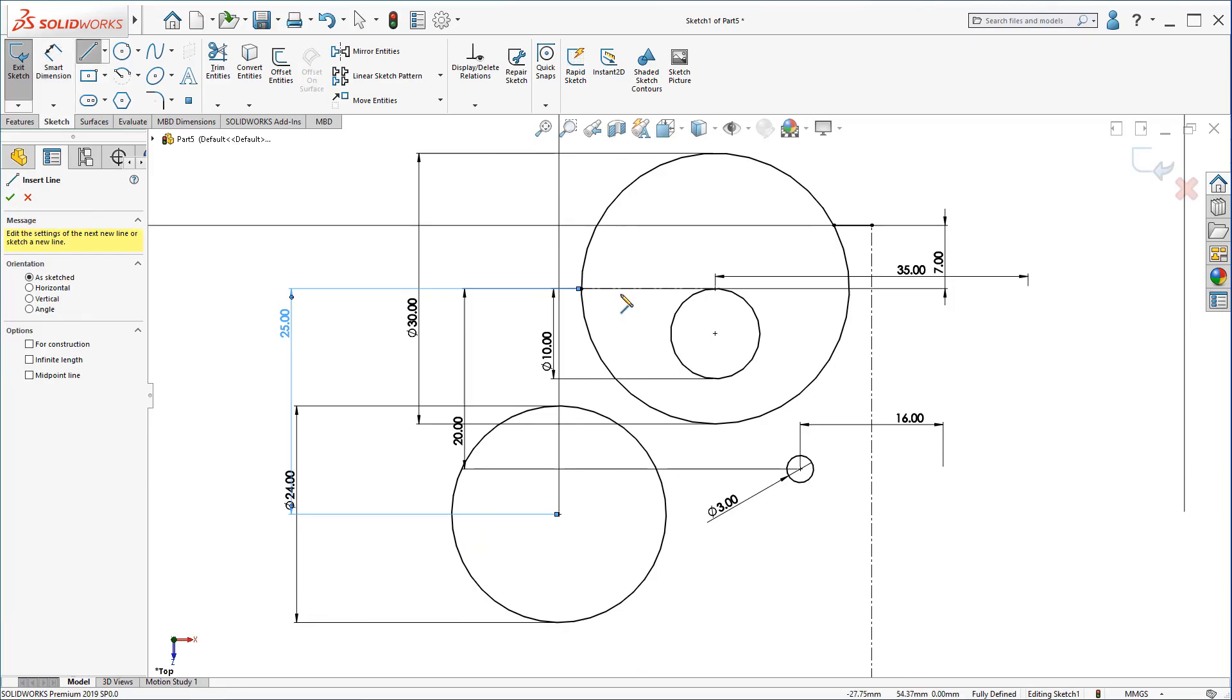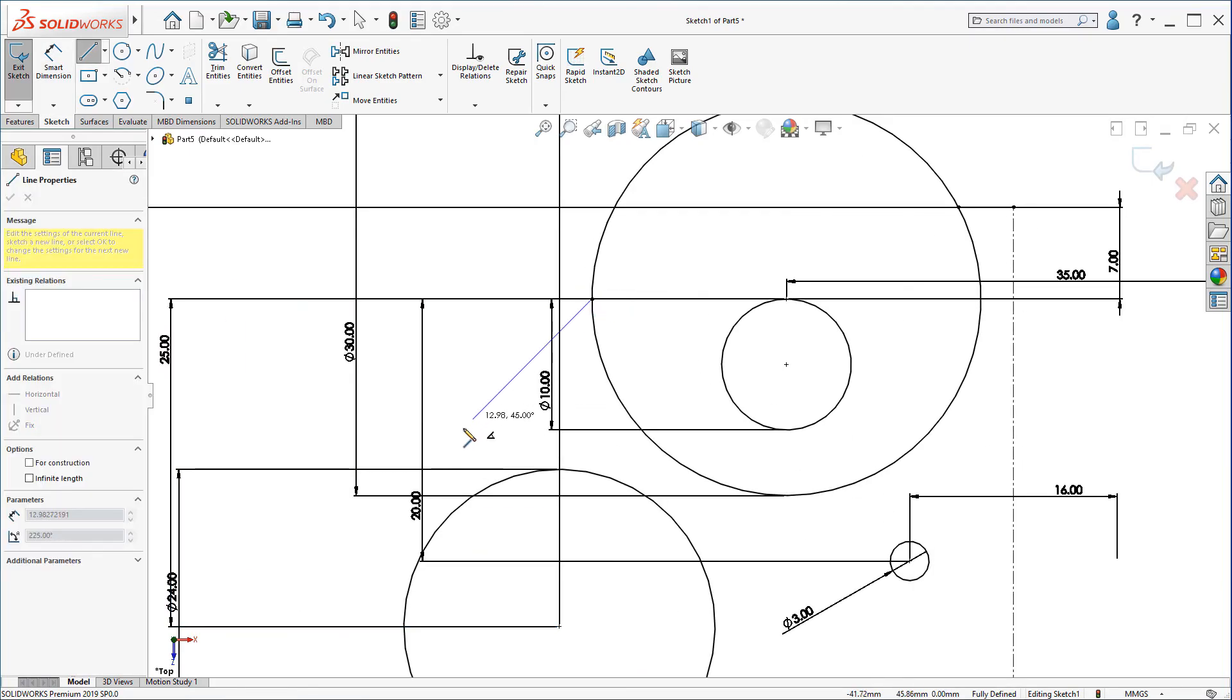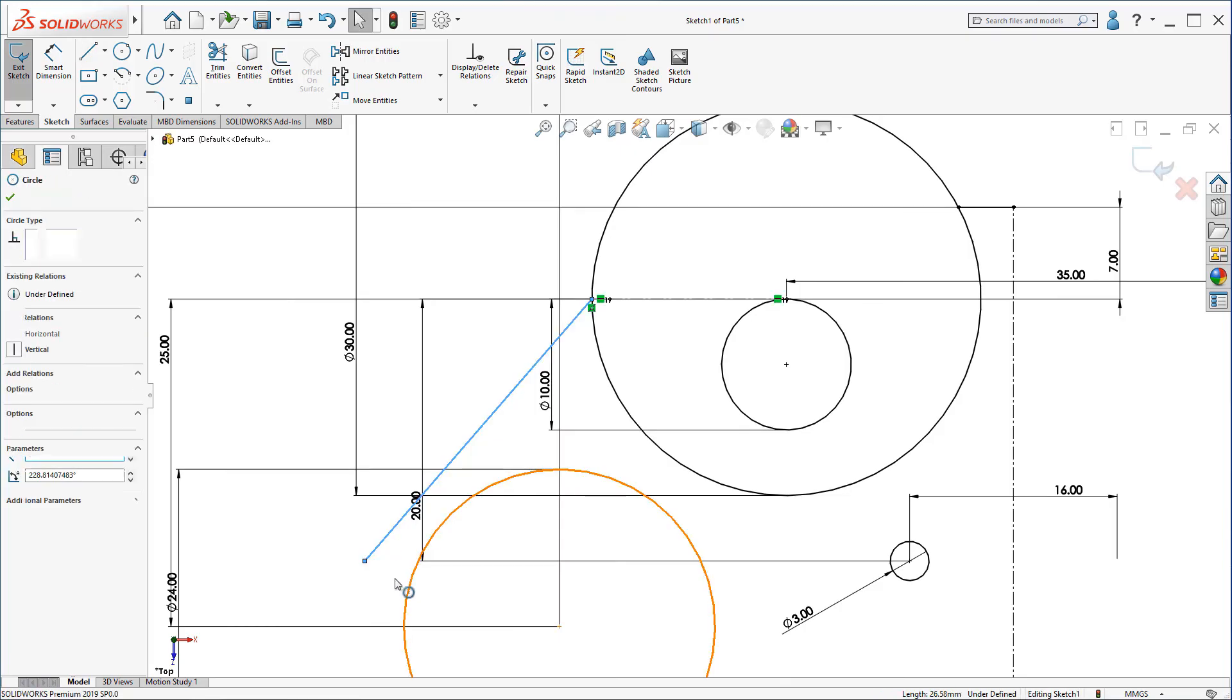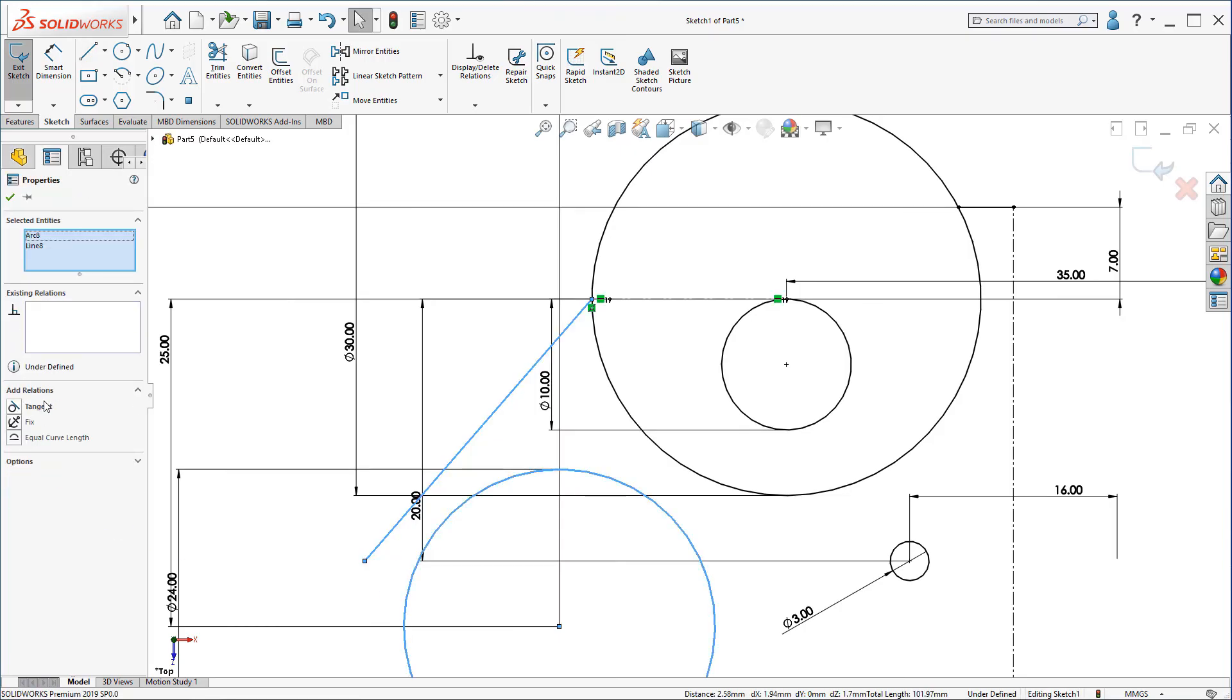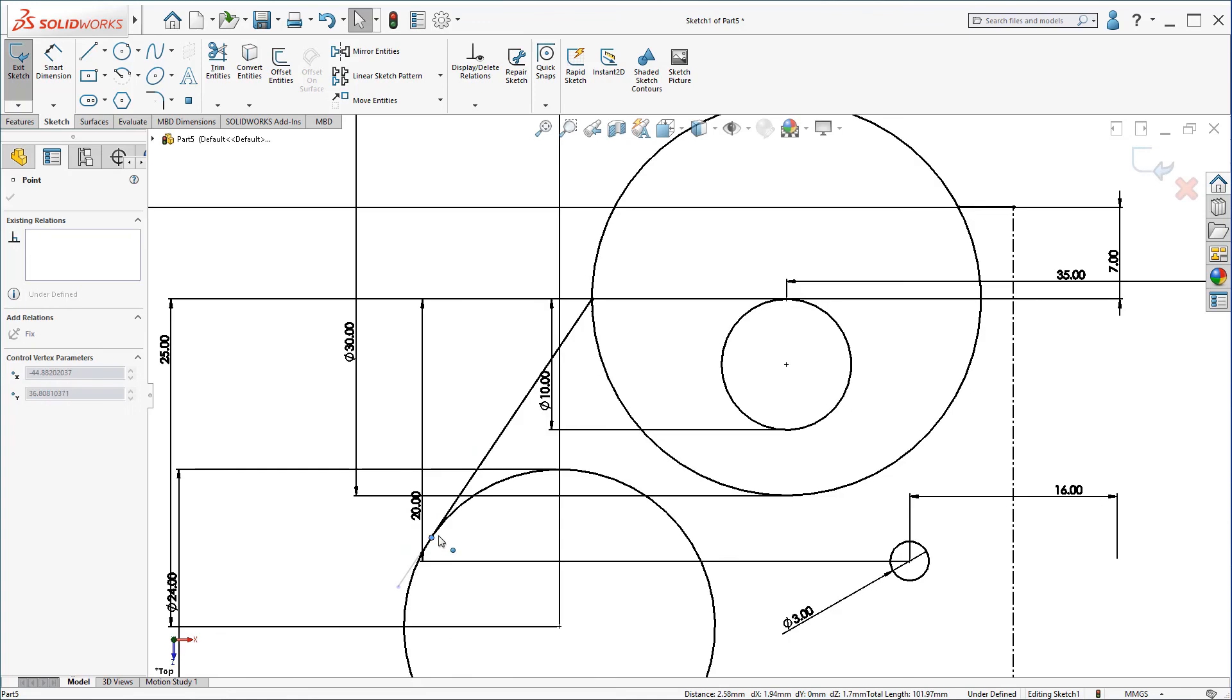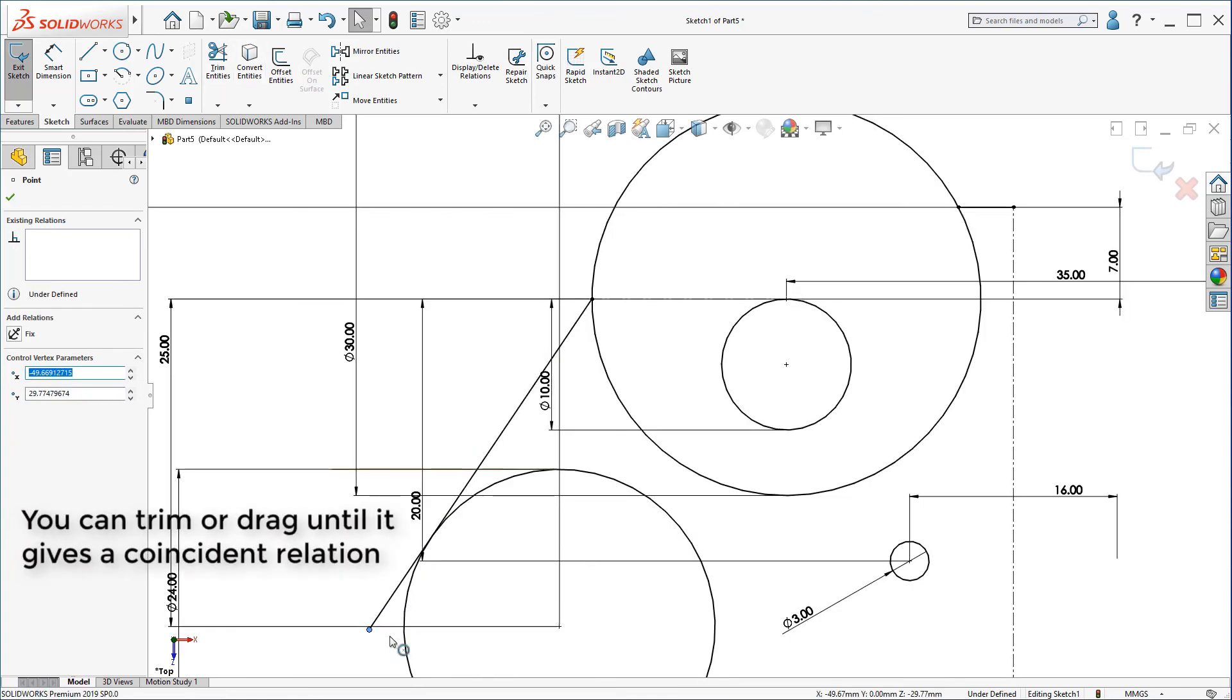Now, draw a line from this end here. Make it tangent with this circle. You can always trim this part using trim or you can drag it